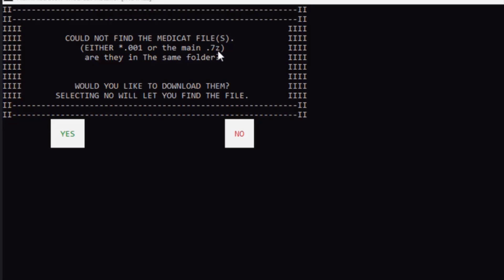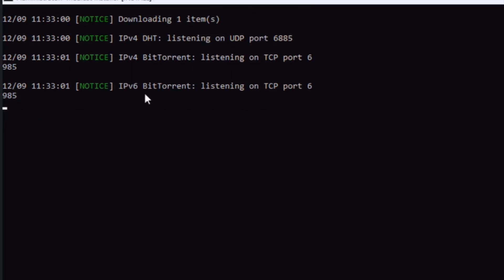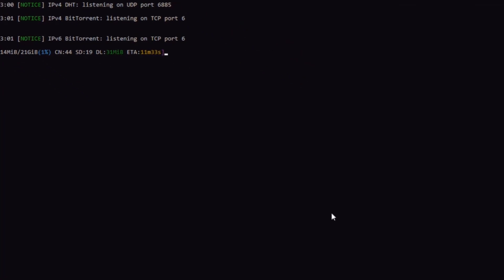Here it says could not find the MediCat files. It asks would you like to download them. I'm going to click yes. And how would you like to grab the files? There are two options: torrent or CDN. I'm going to click on torrent. This is going to take a while to download.